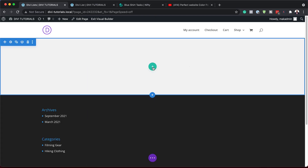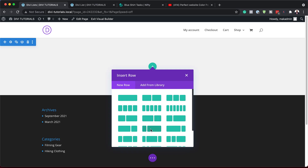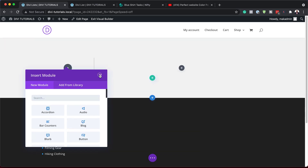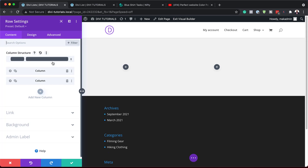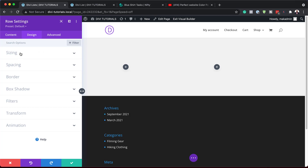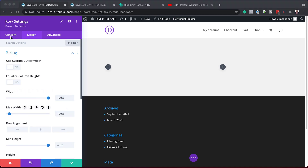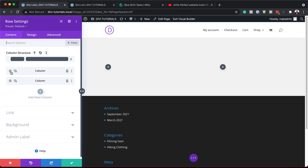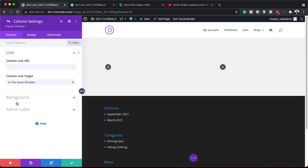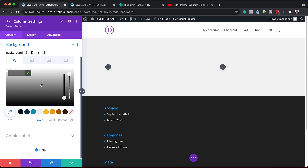Next, we're going to come over here to our rows. The row structure we're going to use is this two-column one. I'm going to select it, close here for now, and go into our row settings. Under Design > Sizing, we're going to set the width to 100% and the maximum width to 100% as well. Then we need to go to column one and add a background color to differentiate our content, pasting it in.